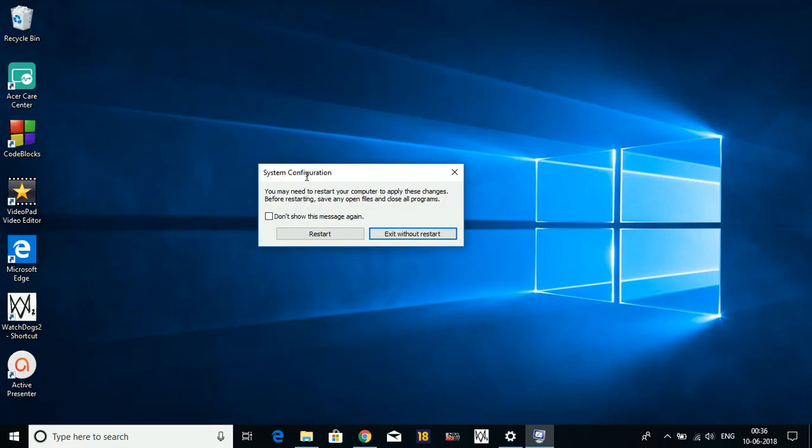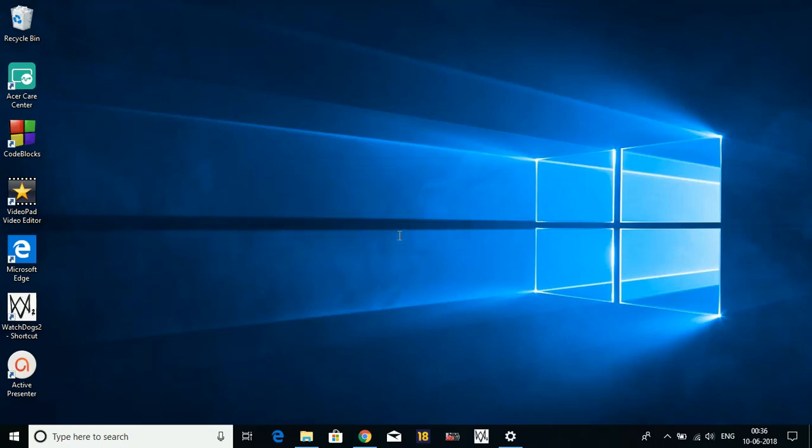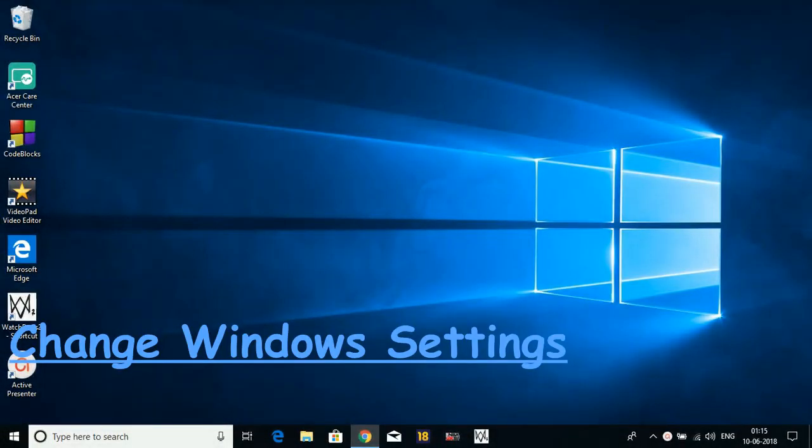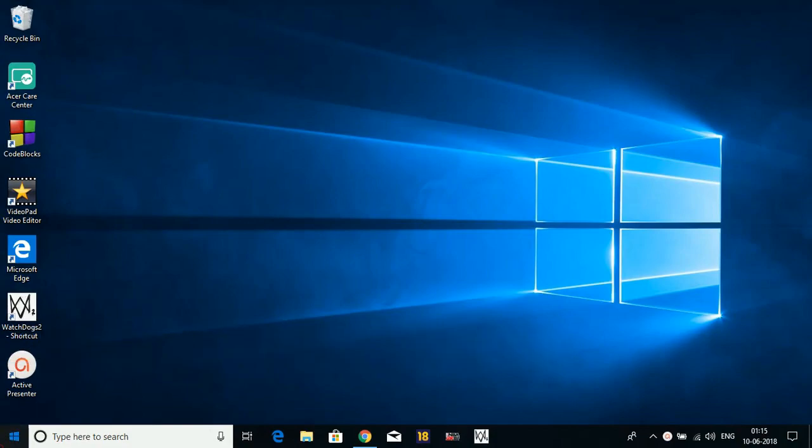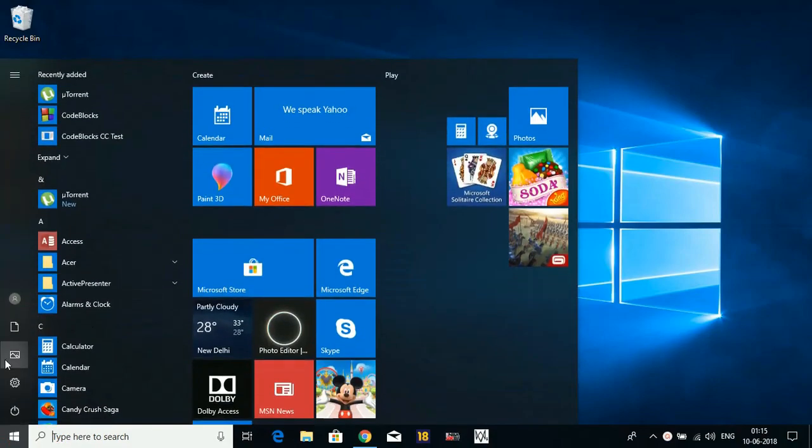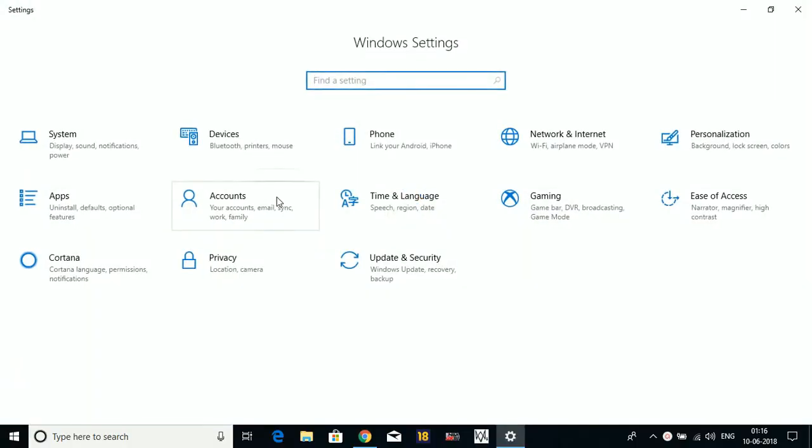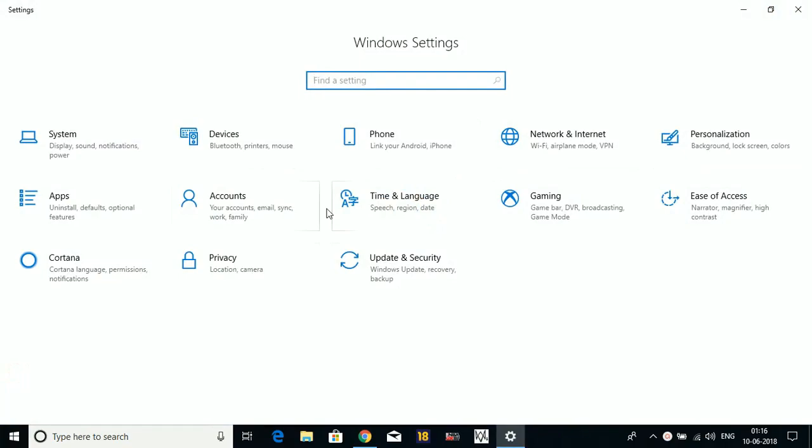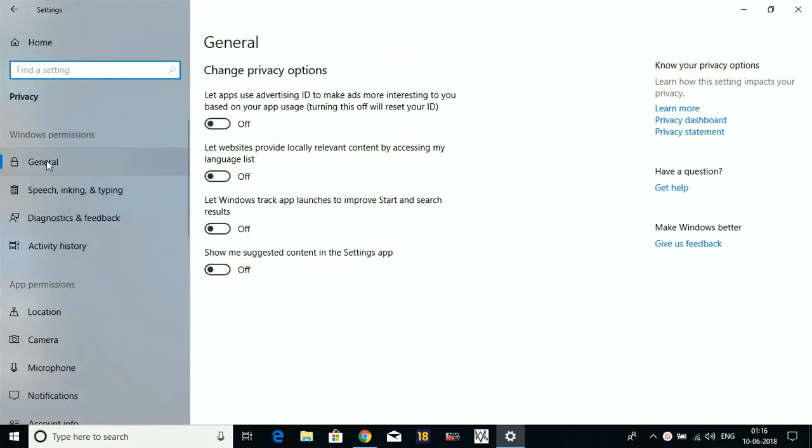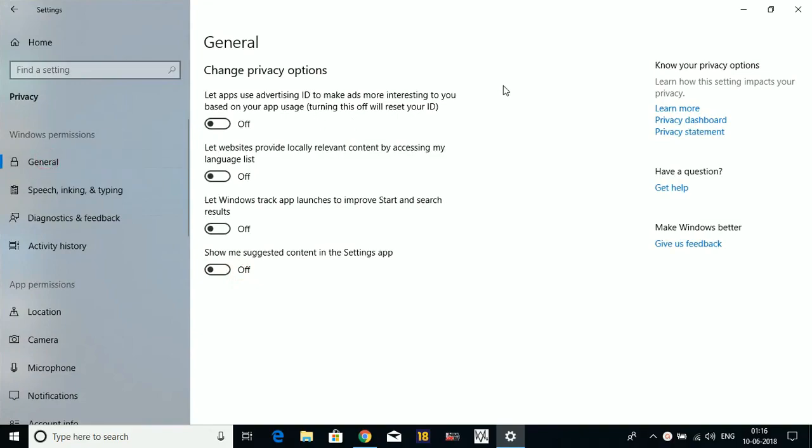One thing to remember: these settings will only take effect after you restart your PC. So restart your PC. Right now I'm exiting without restart. That's it for the third step. Step number four - in this step we will be changing Windows settings. This step is not much important, but we'll be doing it also. Go to Windows Settings, go to Privacy.